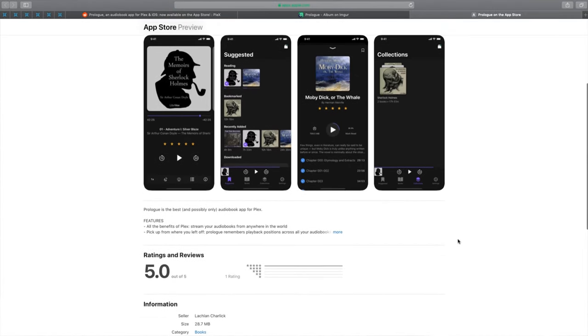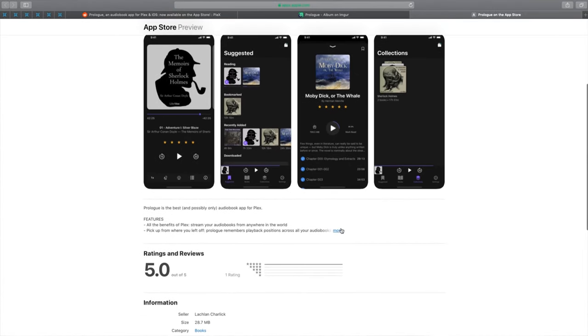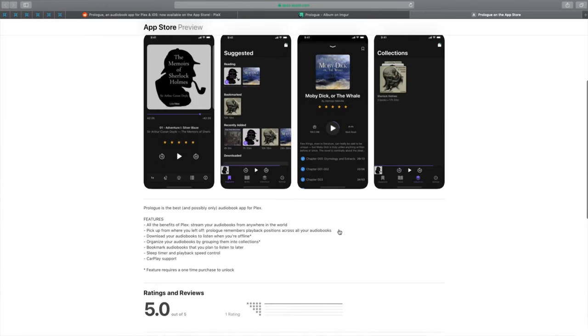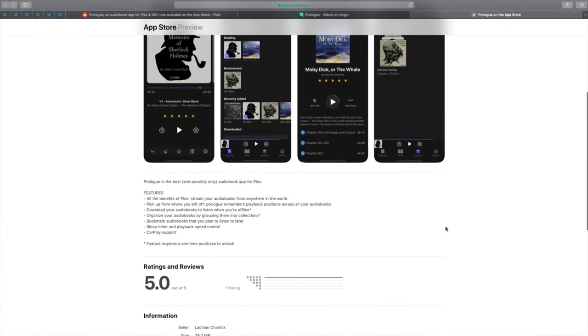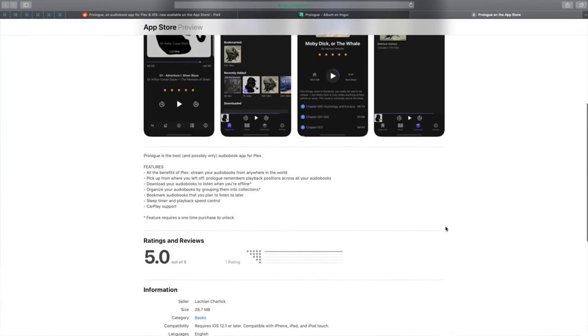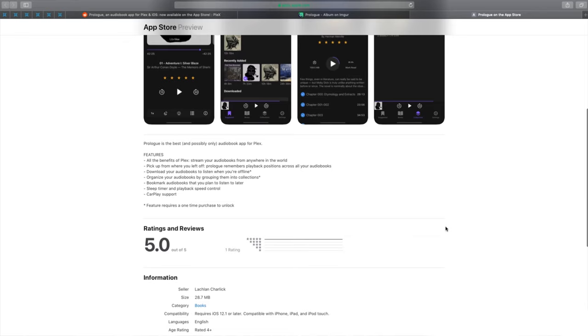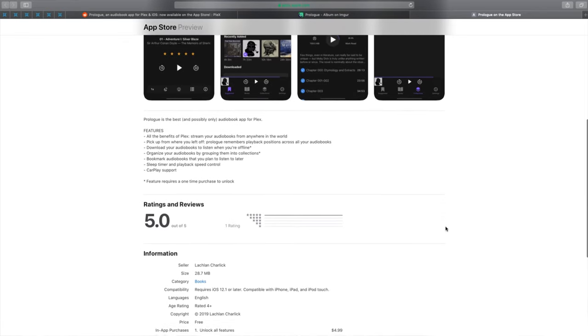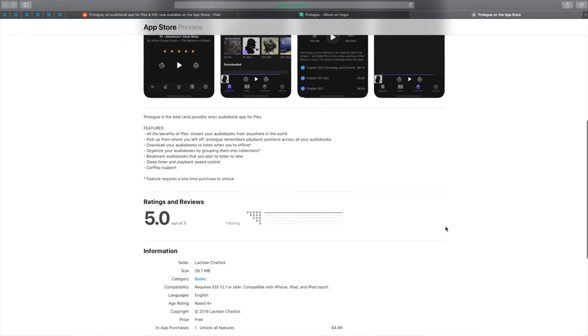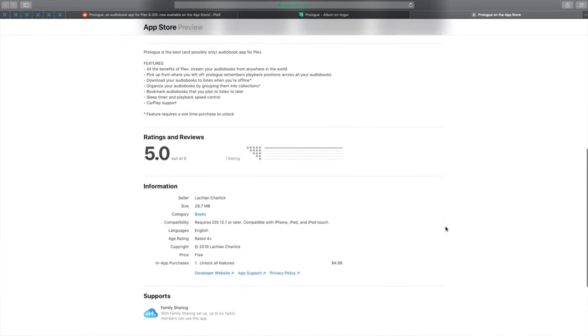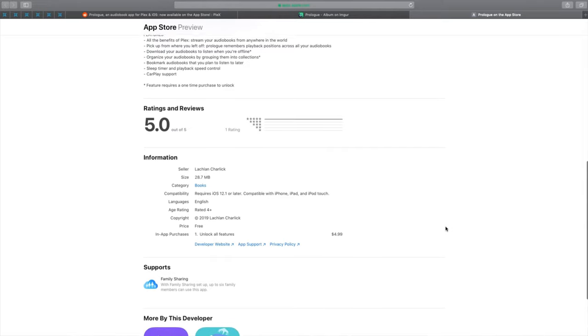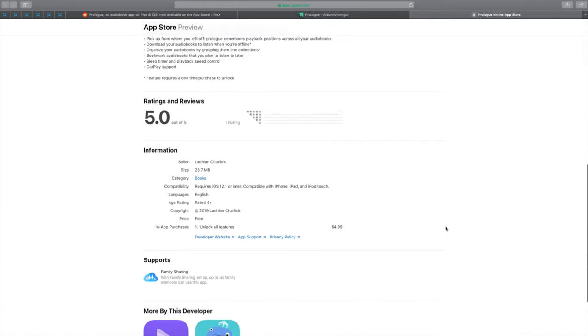Everyone that has a Plex server can now listen and stream audiobooks directly from your server to your iPhone wherever you are in the world.